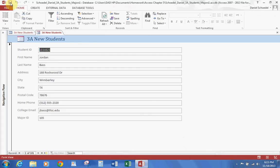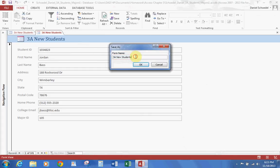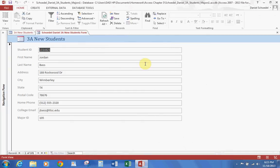Let's go ahead and save this. We're going to call this — starting with your last name — 3A New Students Form. This is our New Students Form.